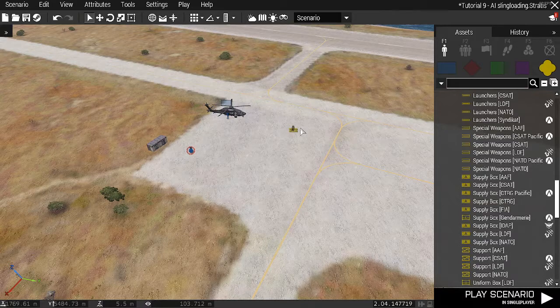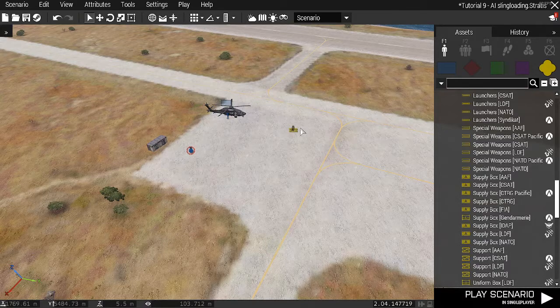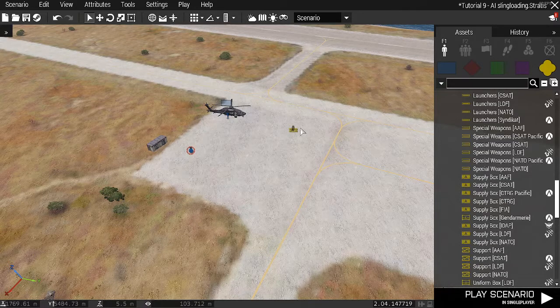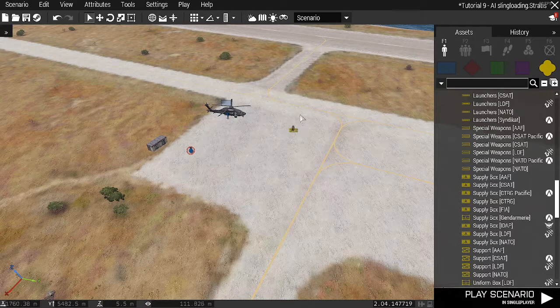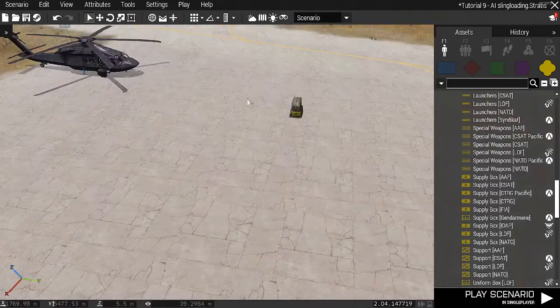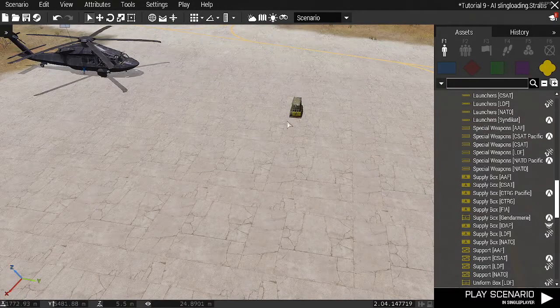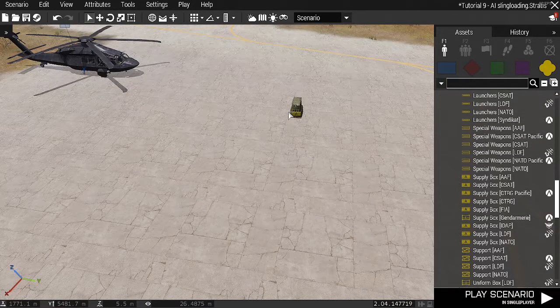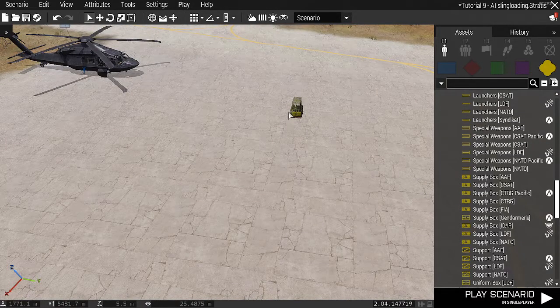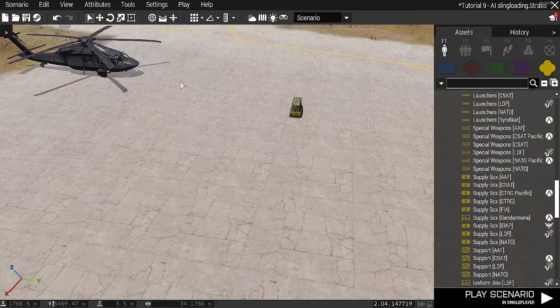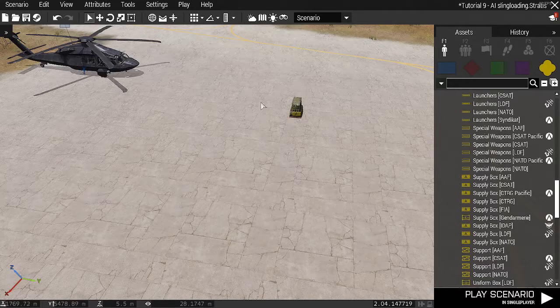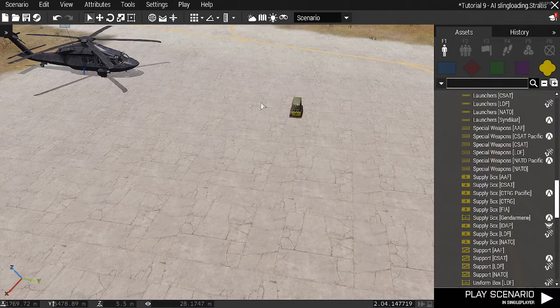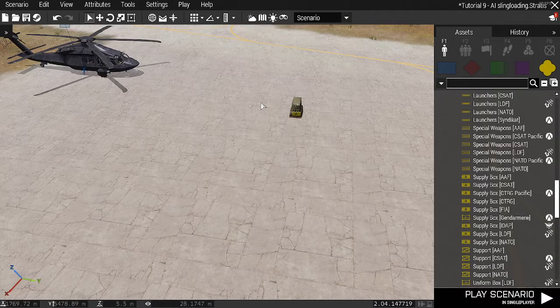Now there's a few things you need to bear in mind here. One, can the object here be sling loaded? Nice and easy to test. If you place it in the editor and you can't sling load it yourself, the AI can't sling load it. The helicopter can't pick it up.